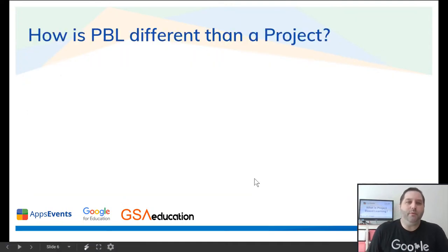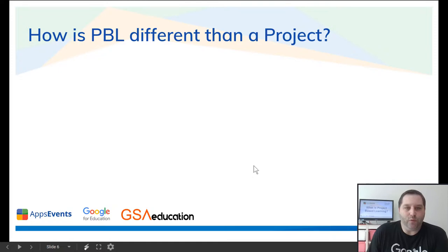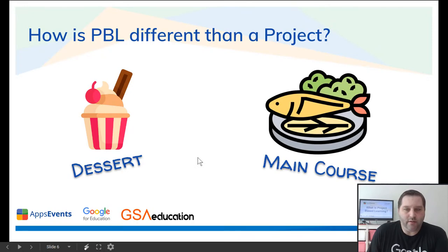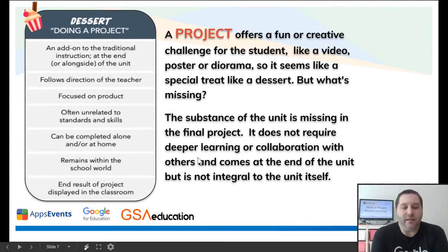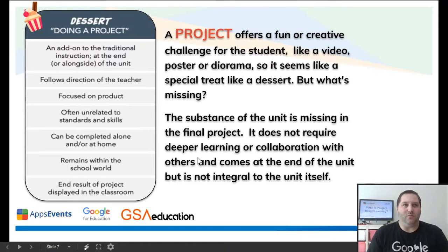People have often confused project-based learning with projects. These are two different things, and I'm going to use the analogy of food. When you think of a project, it is more like dessert, and project-based learning is more like the main course. When you're doing a project, it's often a fun or creative challenge for a student — like doing a video, a poster, or a diorama — so it seems like a treat or a dessert. But the substance of the unit is really missing in the final project. It does not require deeper learning or collaboration with others, and it comes at the end of the unit but is not part of the unit itself.